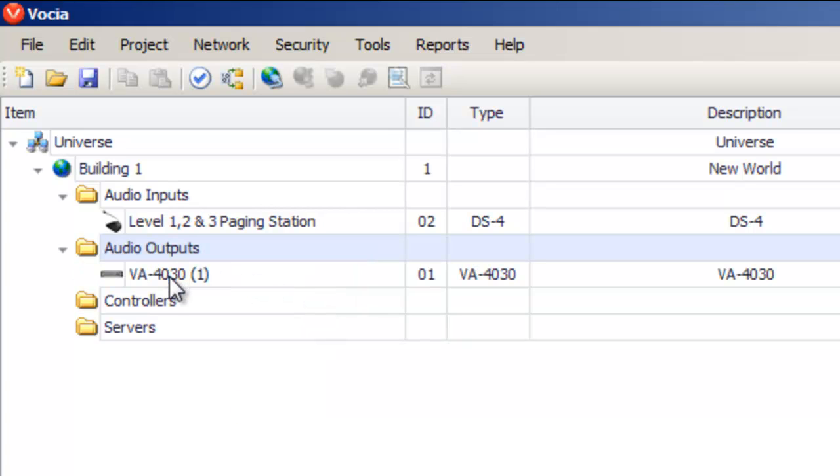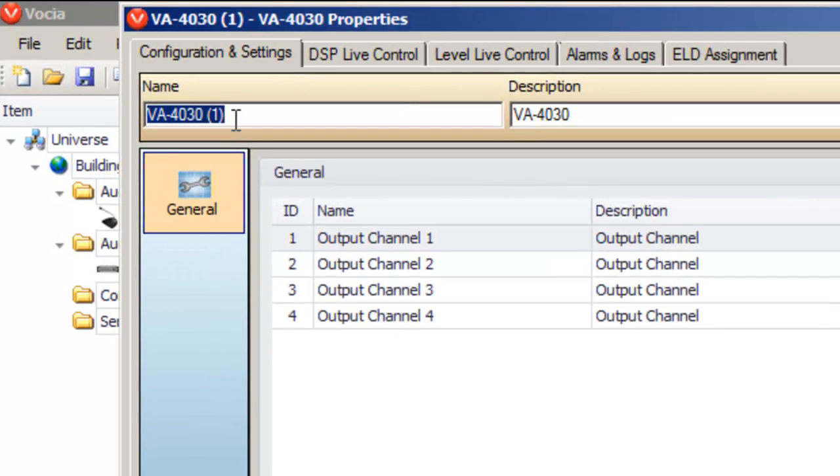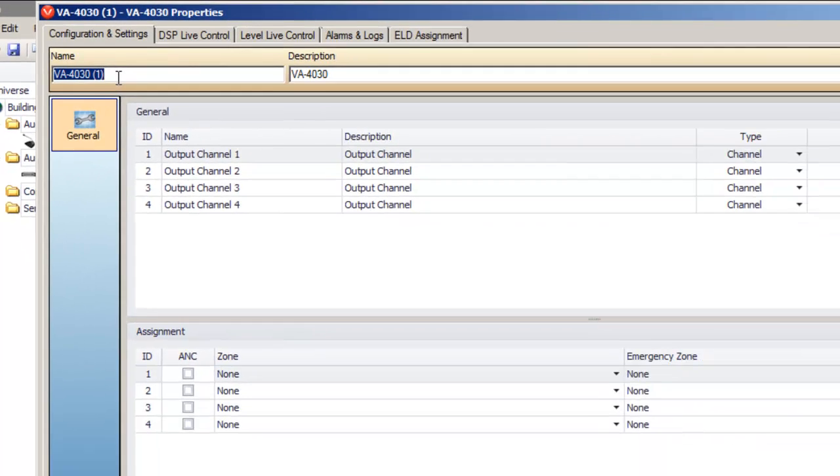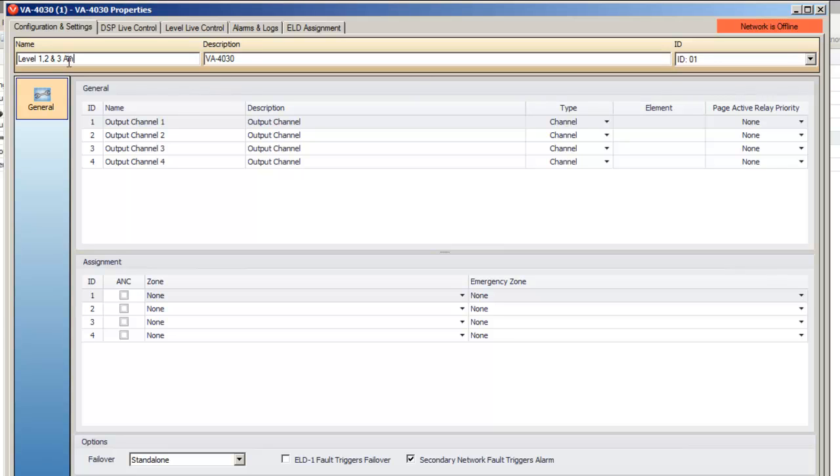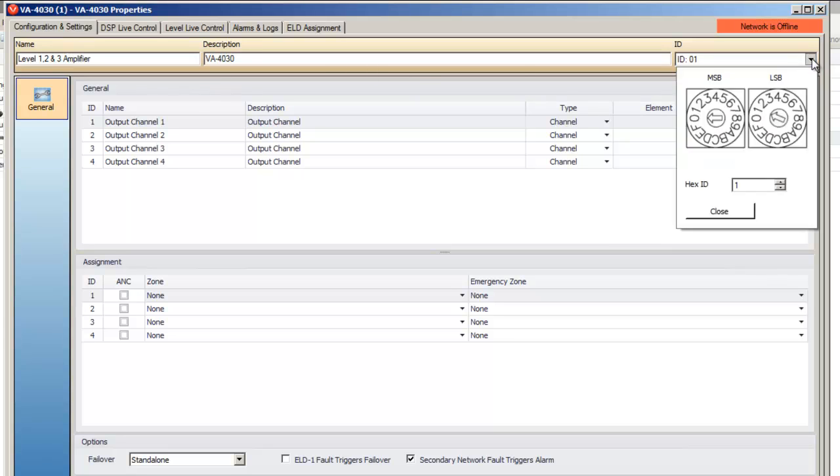We'll name the device and set the device ID. In our case, the physical device has been set to A1.